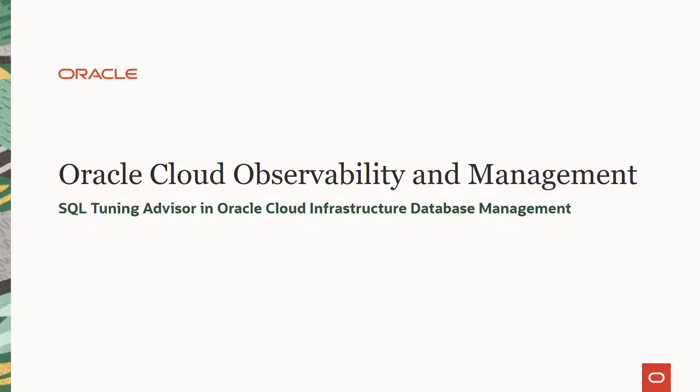Here is a short video that covers the SQL Tuning Advisor feature in the Database Management Service.